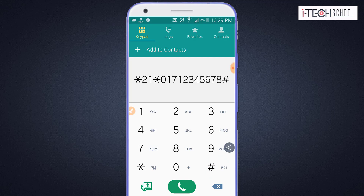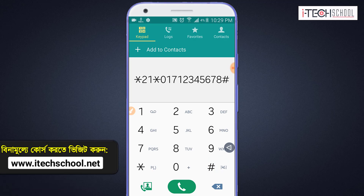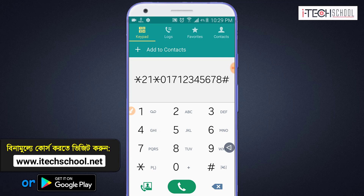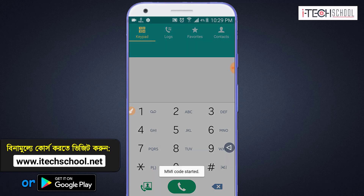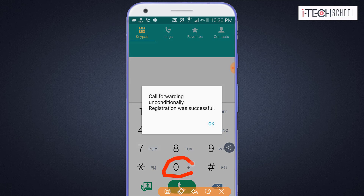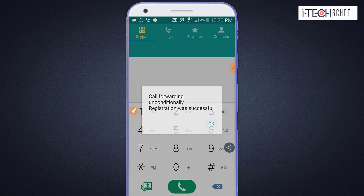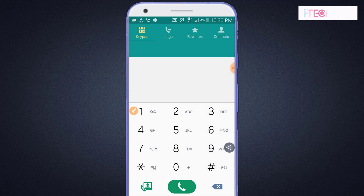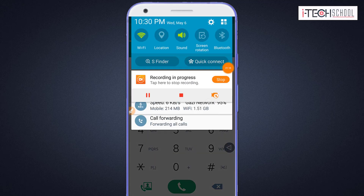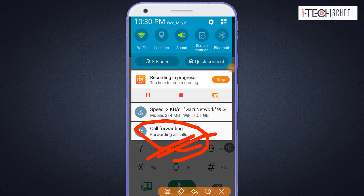If you want to set up call forwarding, you can dial the call forwarding code. This shows the status of the call forwarding — forwarding all calls.